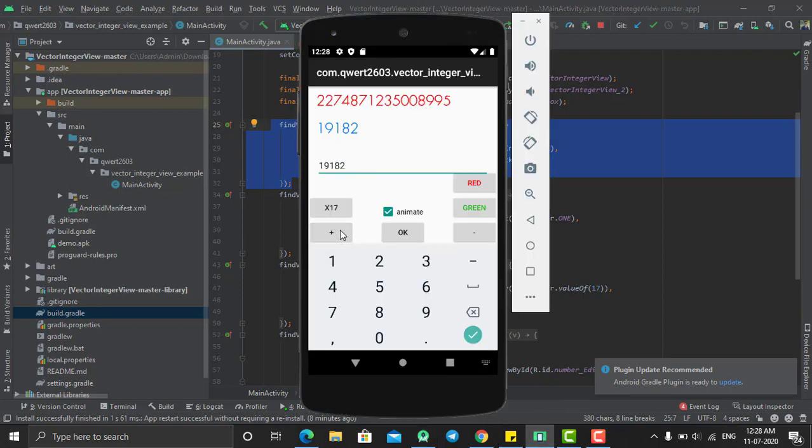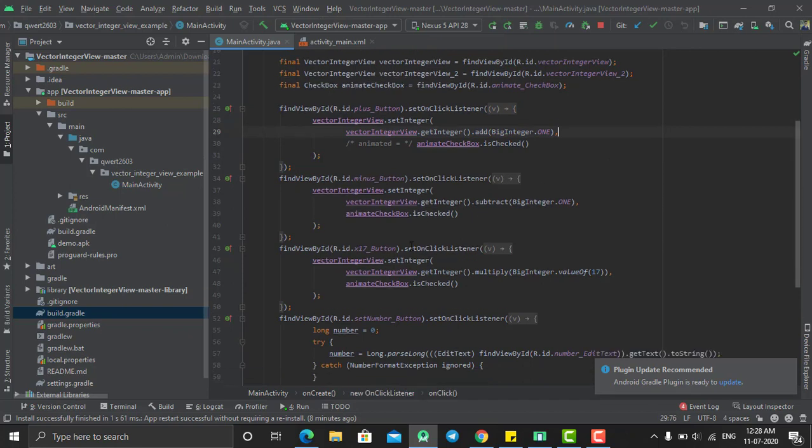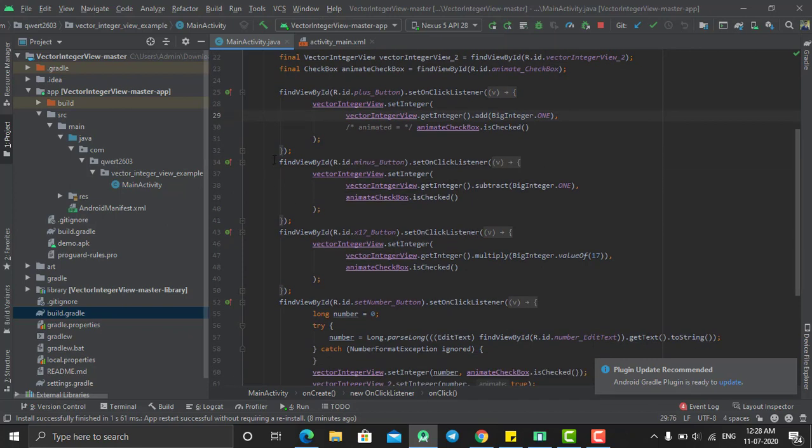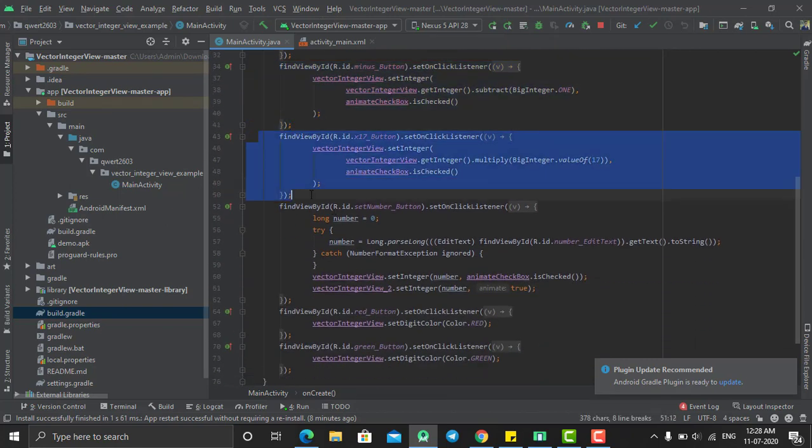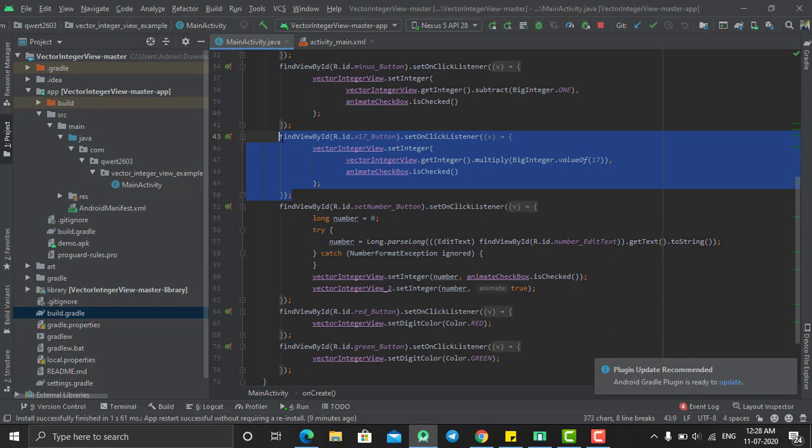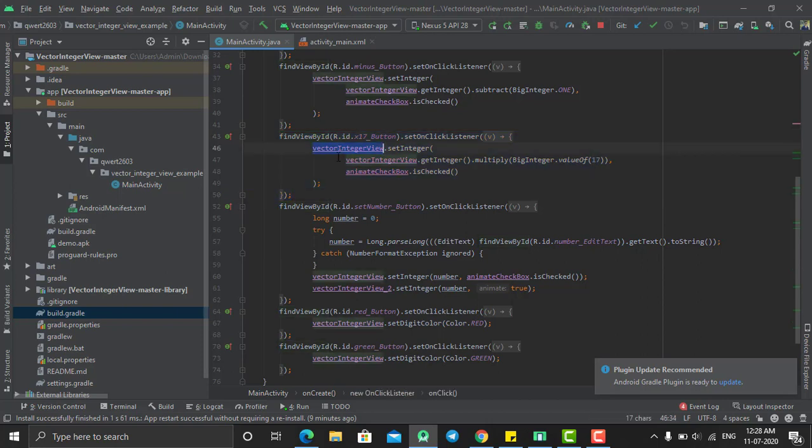In the same way, you can perform the other operations. For example, the multiply by 17 button - on click of that, I'm getting its integer and then setting its integer with multiplication of 17.